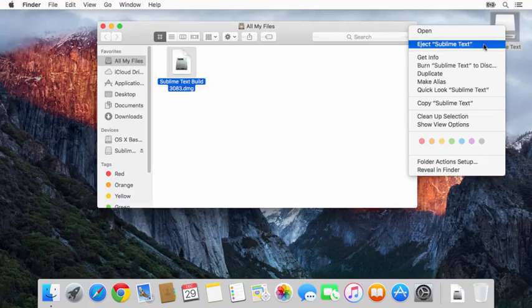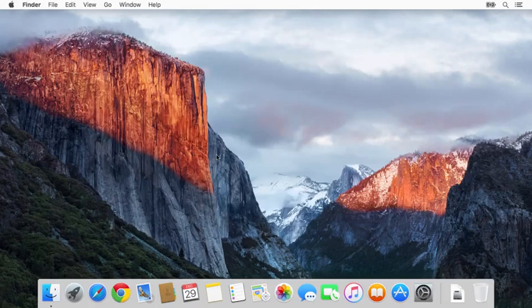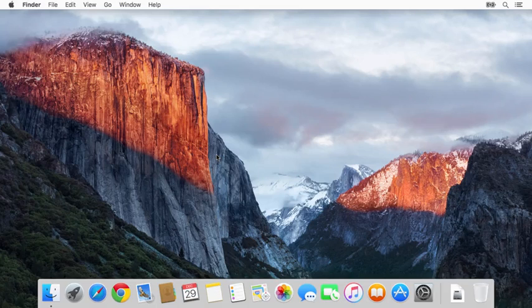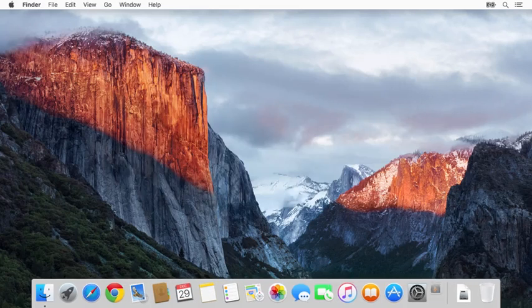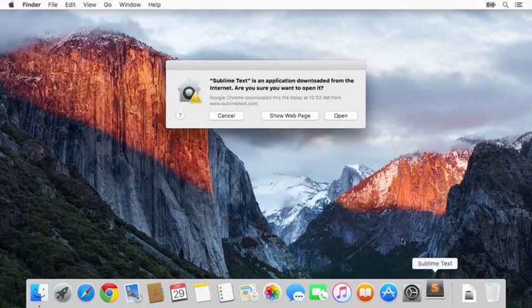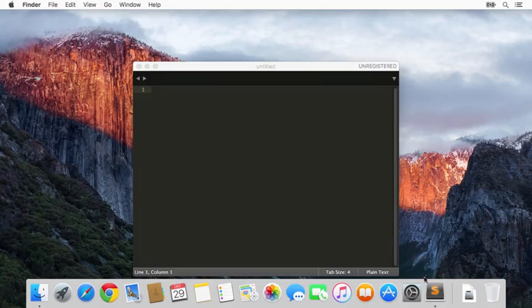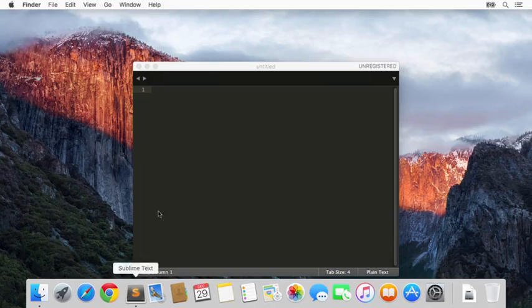I'll go ahead and eject the mount. Now if I do Command+Space and start typing Sublime, it will come up—Sublime Text right there. I'll say yes I want to open it for the first time, and actually I'm going to drag it right next to Chrome that I already installed.